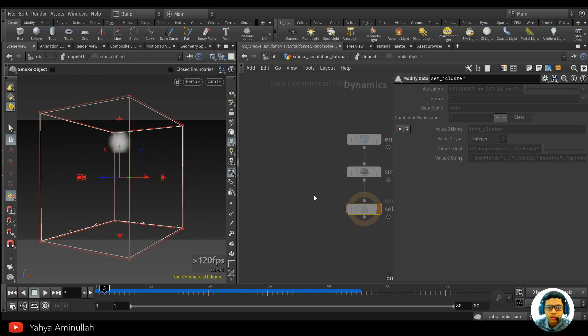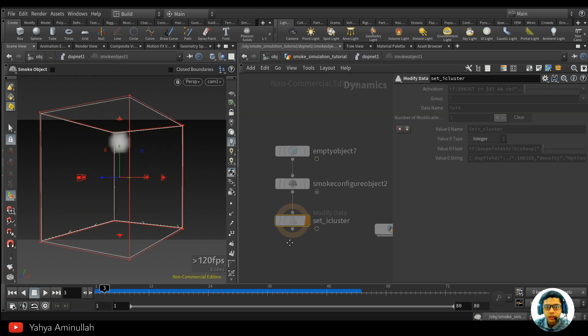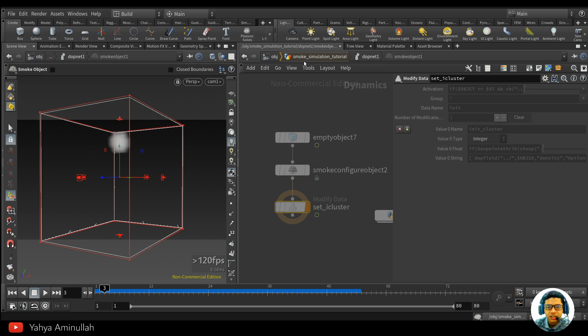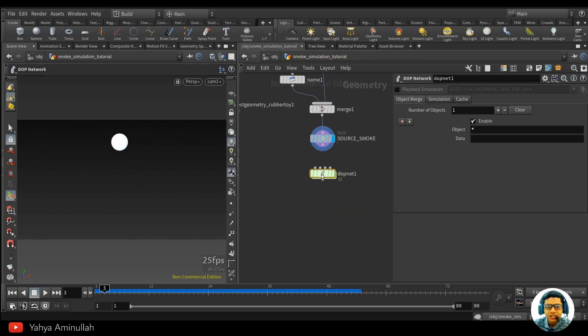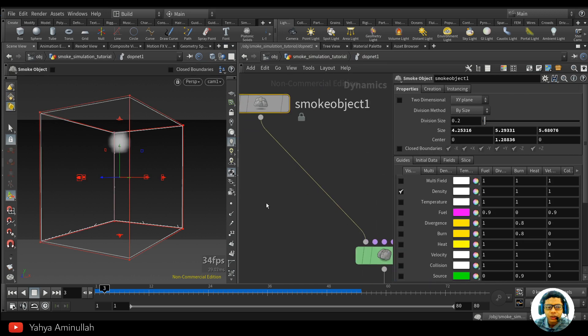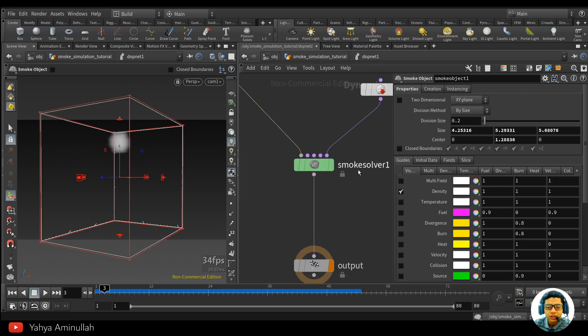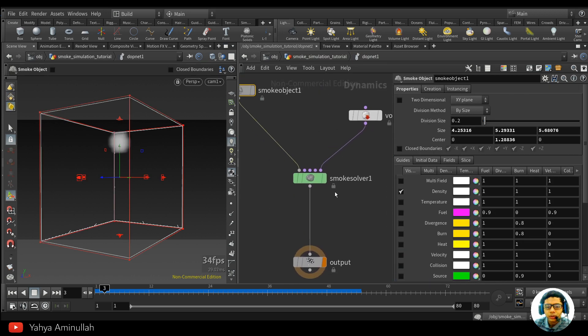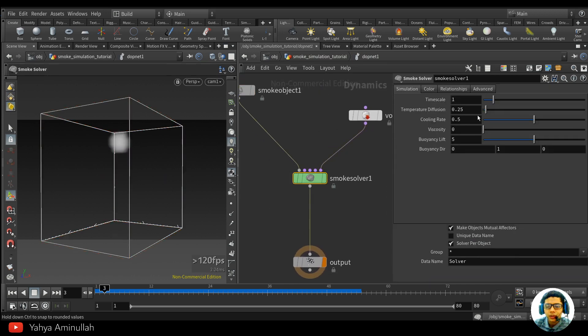The next step: if you want to have smoke falling rather than rising, you need to invert the buoyancy lift. Simply go to your smoke solver settings and invert that value. That's it.